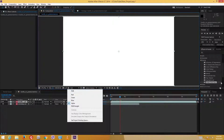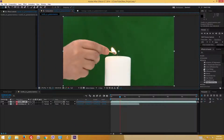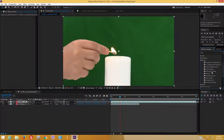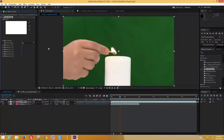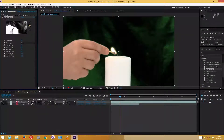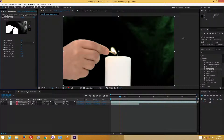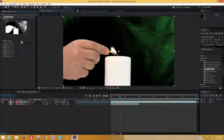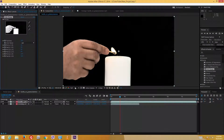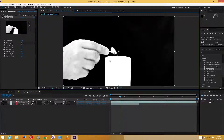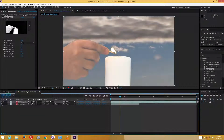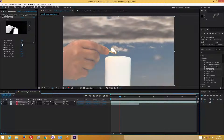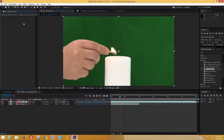Let me use another keying feature called the Color Range Key. This is quite different — it gives me three eyedroppers so I can select a base color and then add additional colors to the range. I can increase the fuzziness level to adjust the green screen removal. But checking the alpha channel, it still gives me some transparency I don't want. You can see through the hand in certain areas, which is not what I want. These are options you can use for some videos, but they're not the ones I usually prefer.